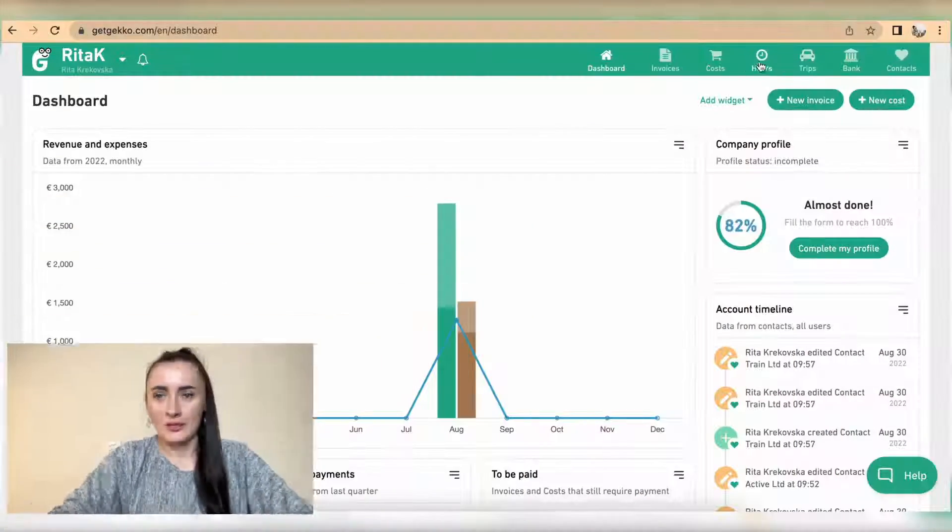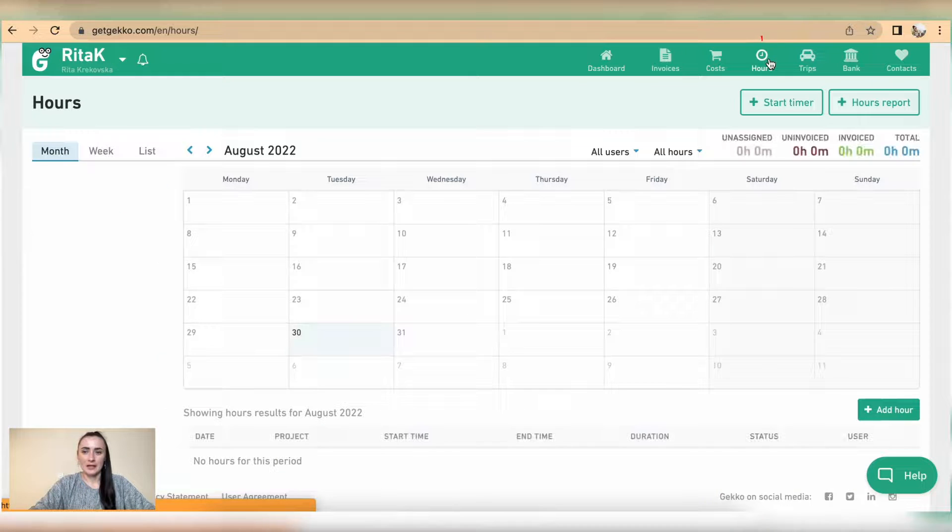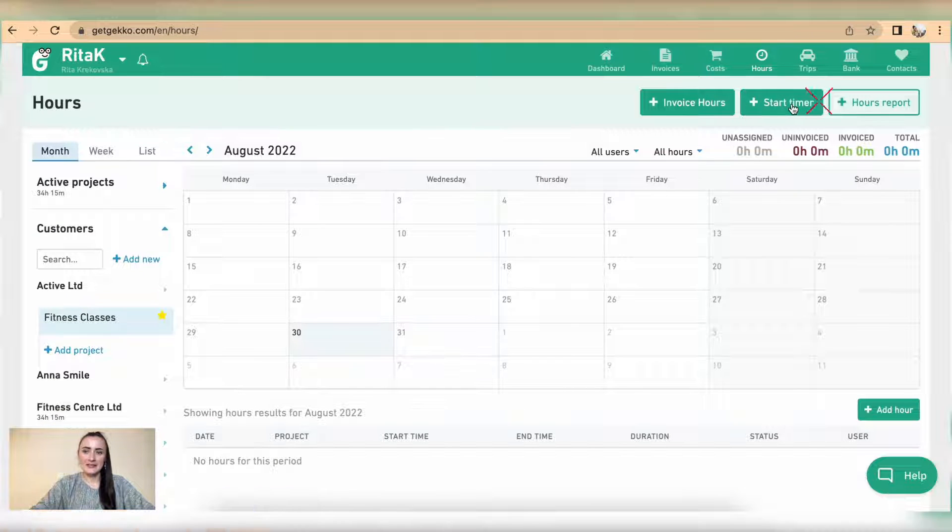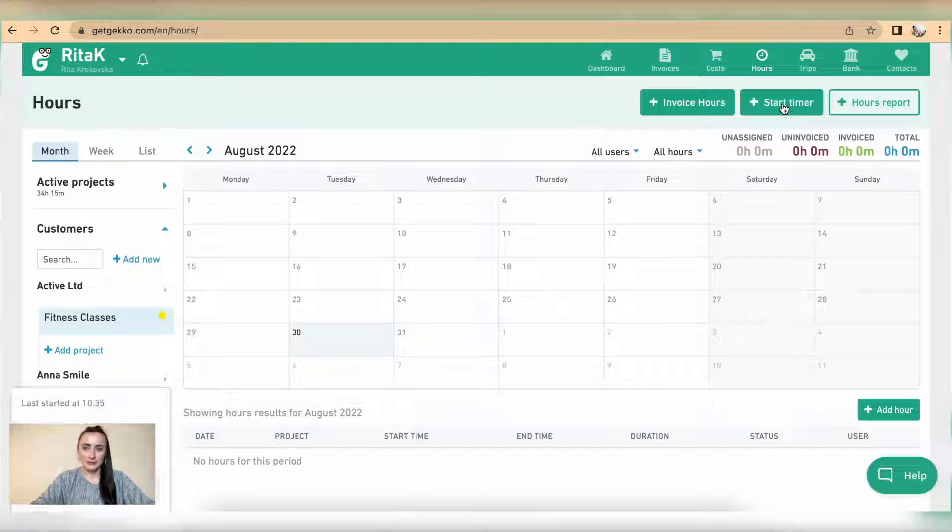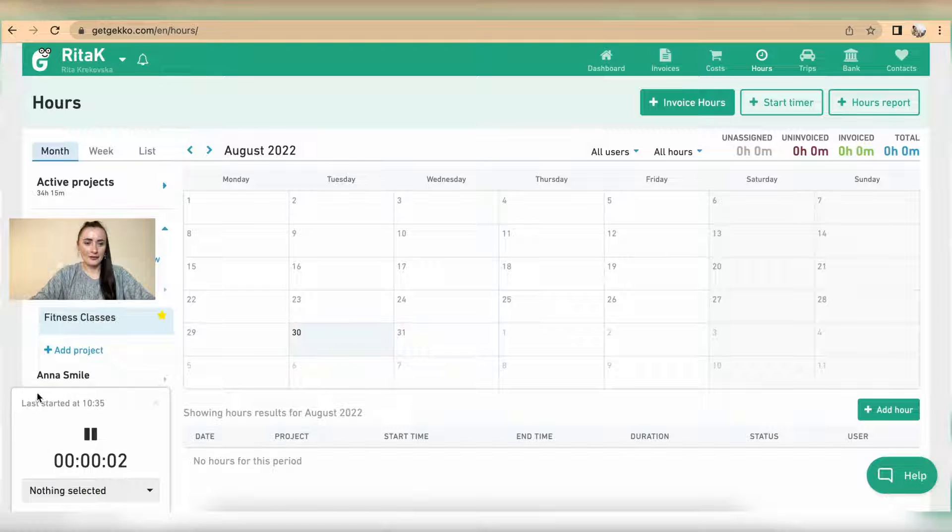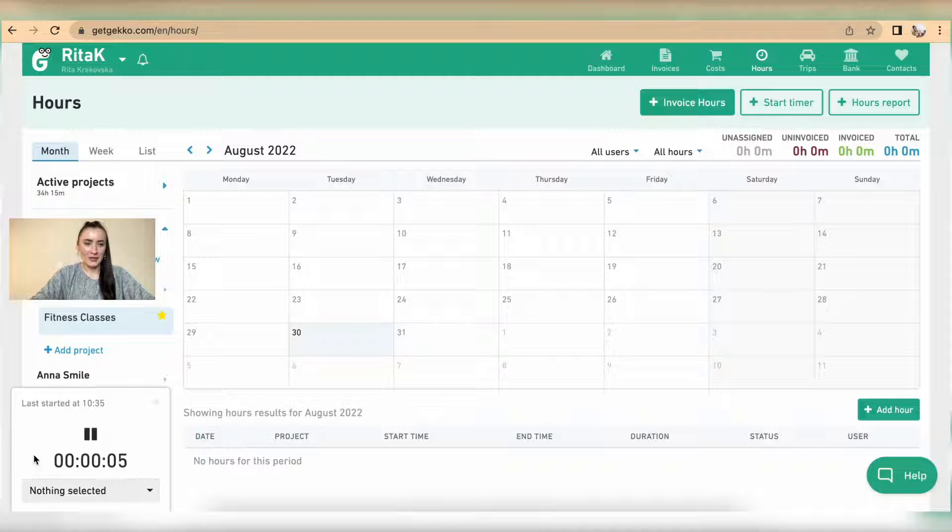To record hours we need to go to the hours section, and from here we have two options. We can start the timer now by clicking on this button and the timer will tick away in this corner.